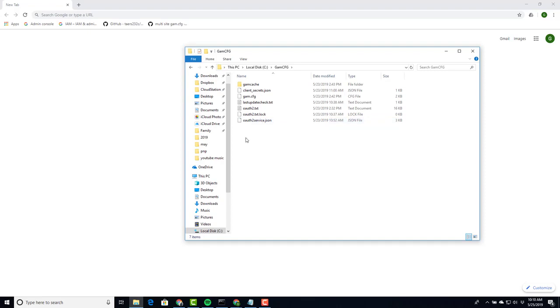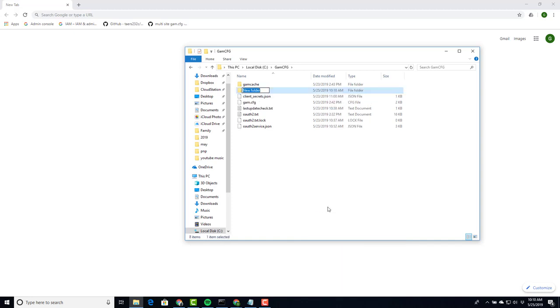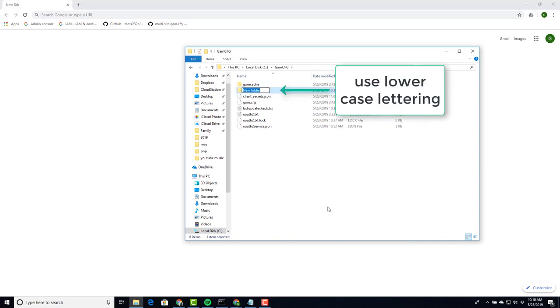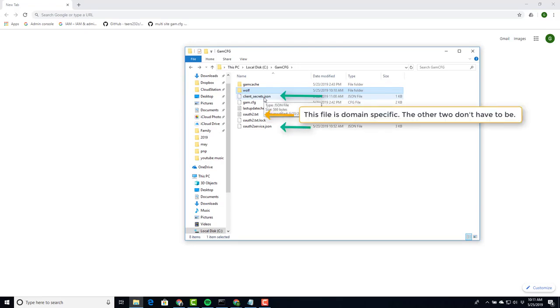Next we want to create a folder. Give that folder a name and then inside it we're going to have to end up with something very similar: the client secret, OAuth2.service.json, and the OAuth2.txt.